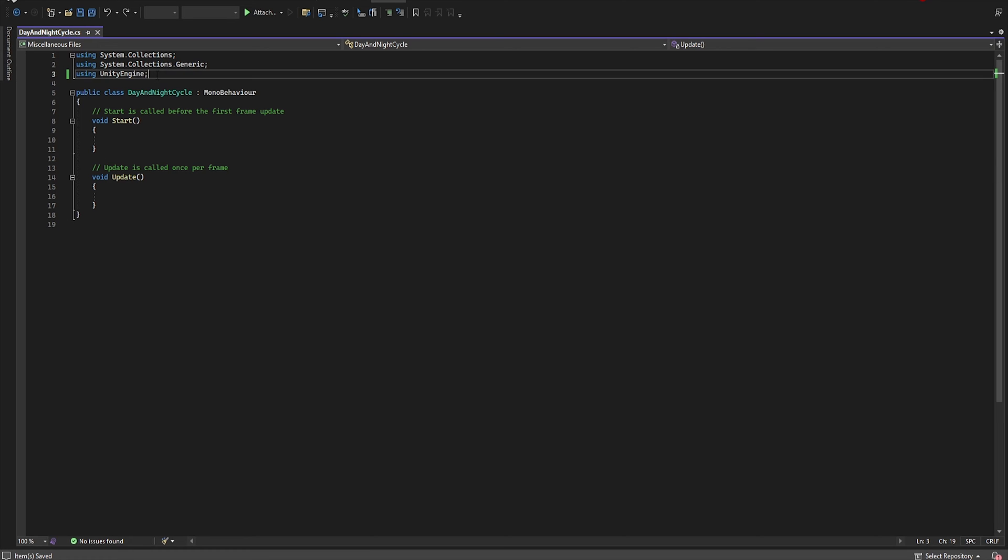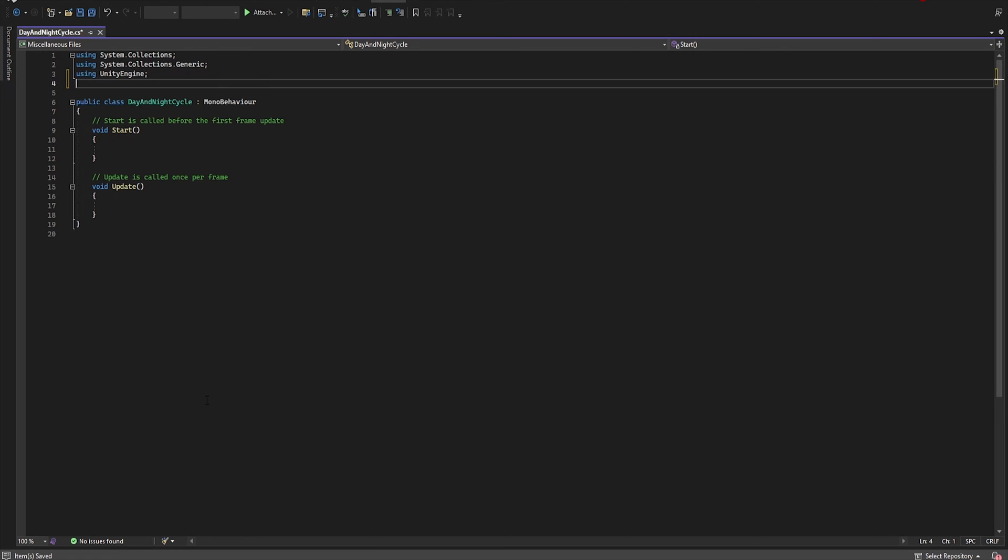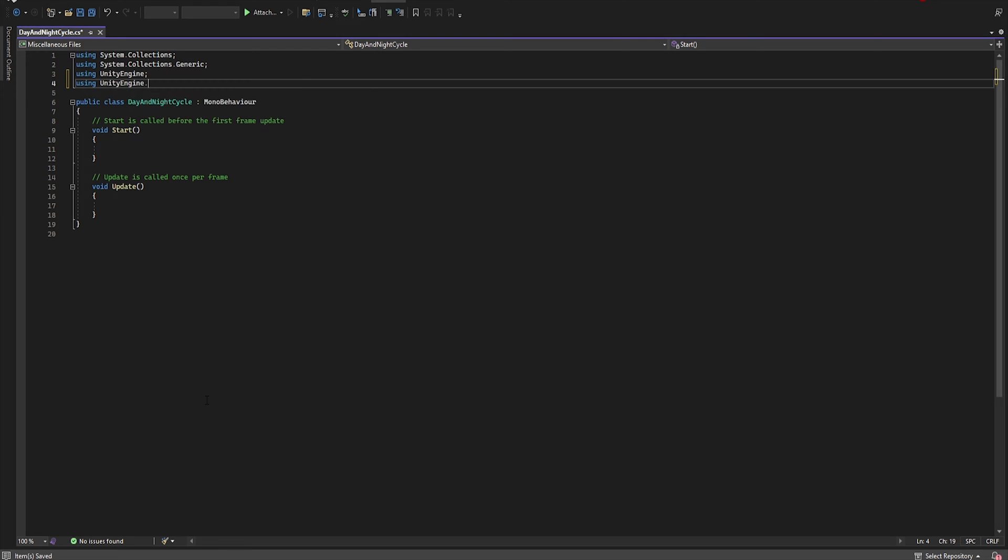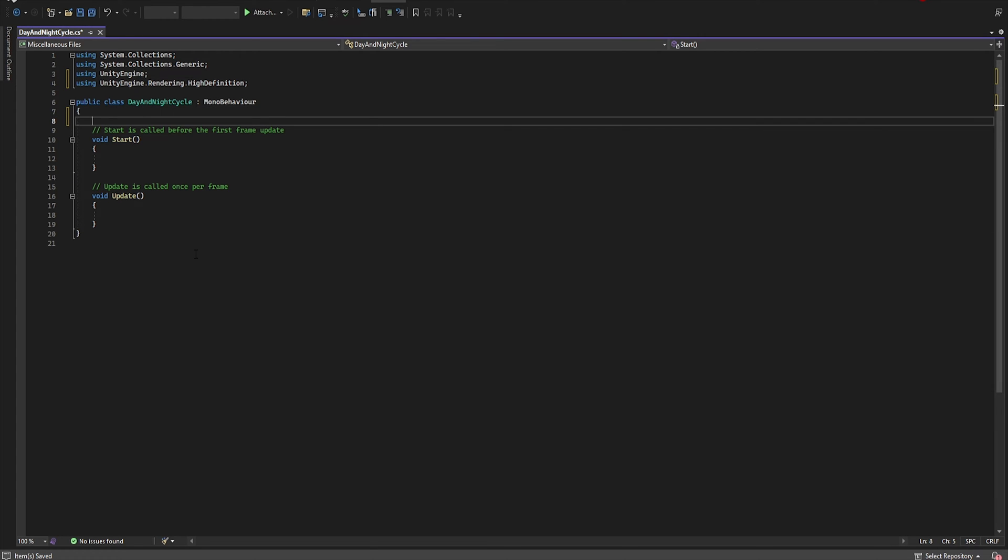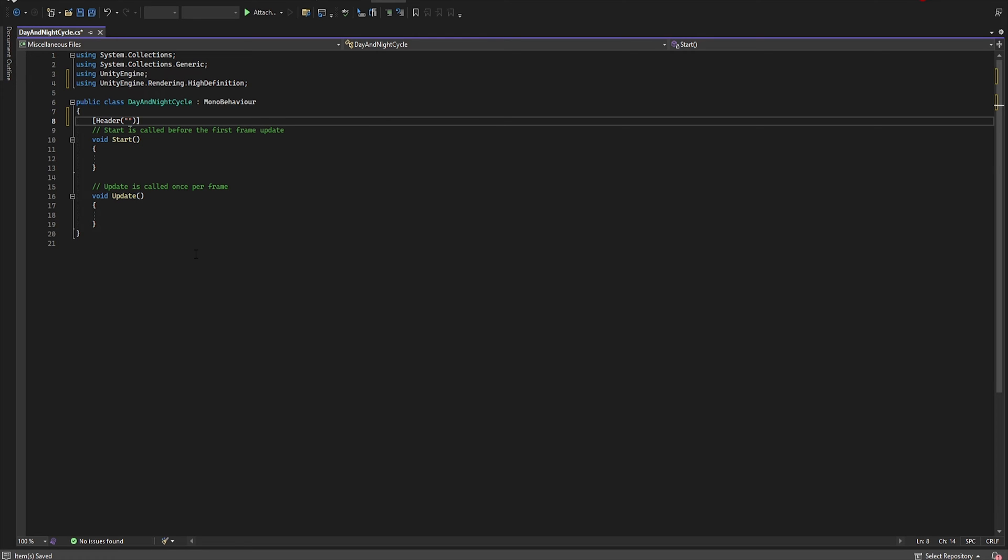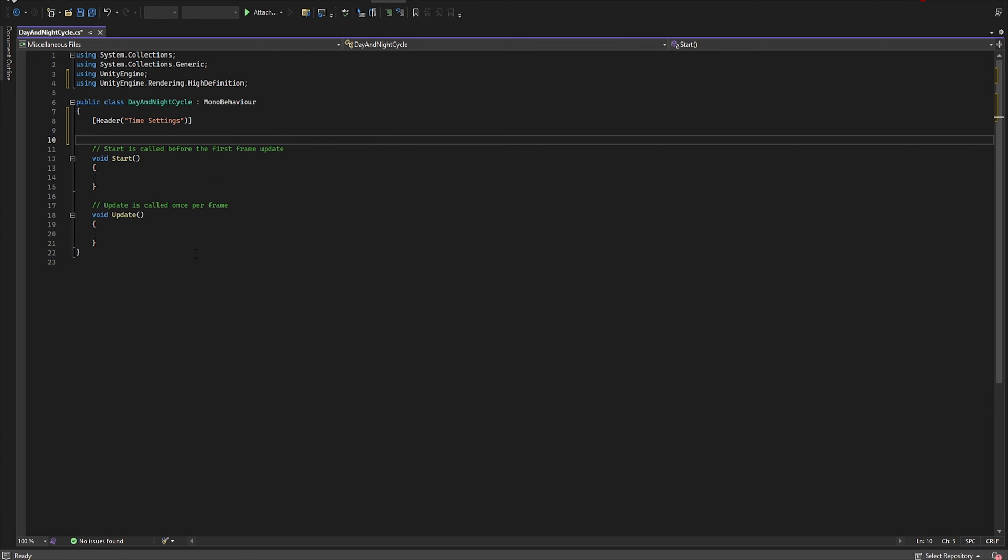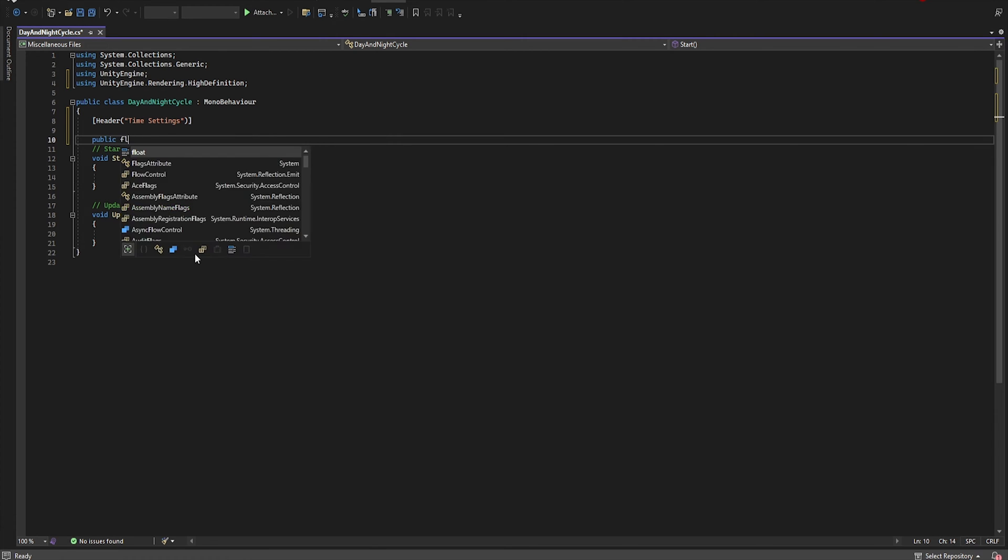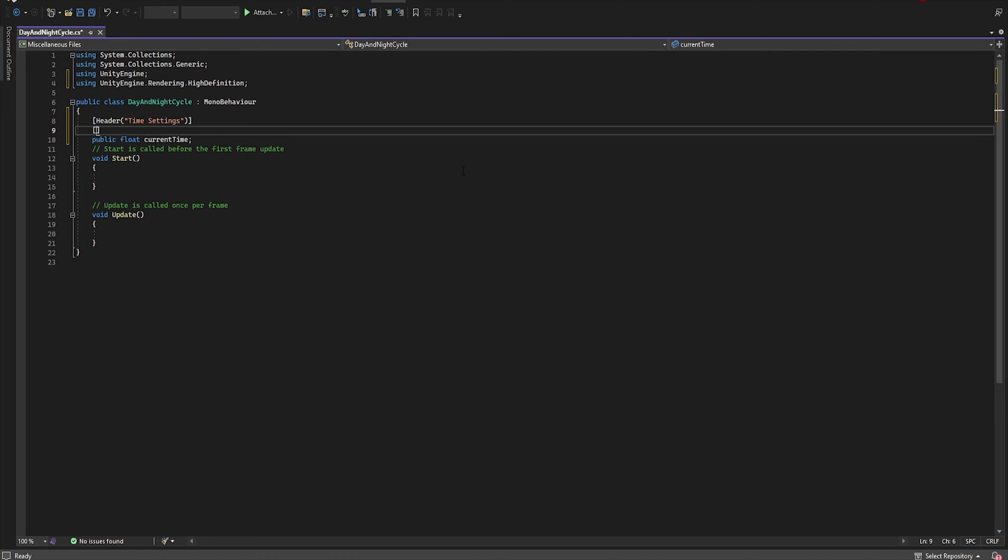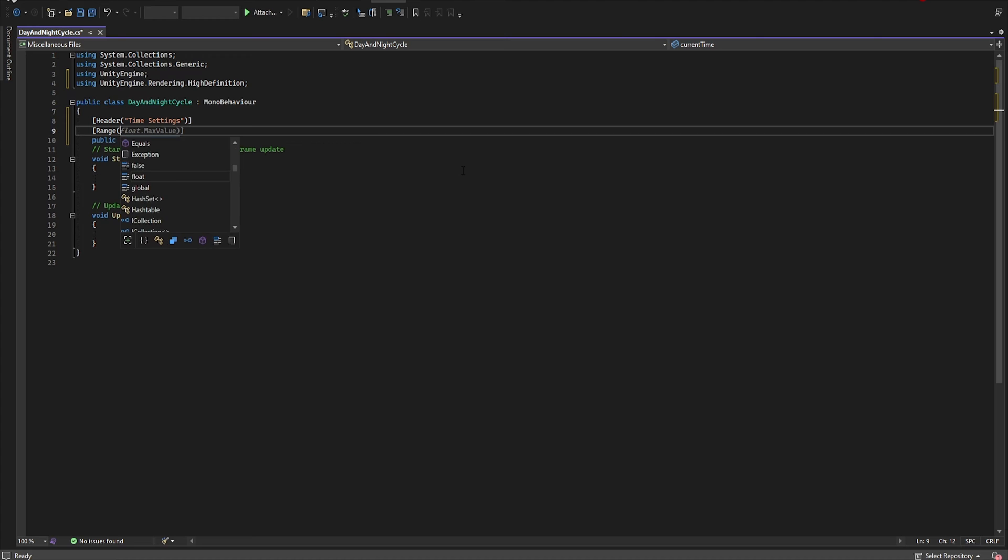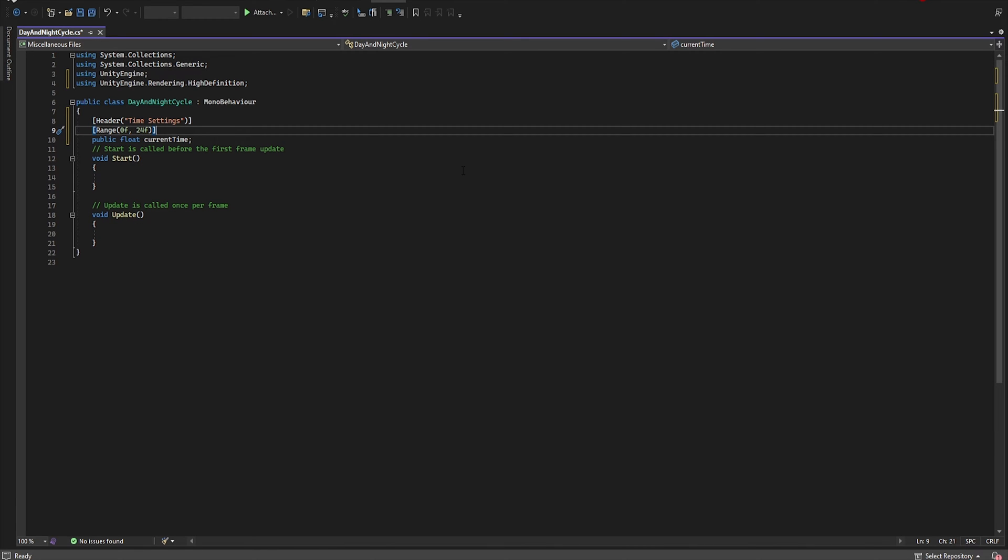First we need to add a new declaration for HDRP support. So let's type UnityEngine.Rendering.HighDefinition and now let's add a new header. Let's name it Time Settings and then let's add a first public float and name it currentTime. Since we want to limit the range from 0 to 24, let's add Range 0, 24.